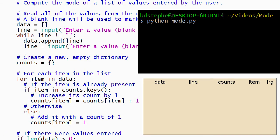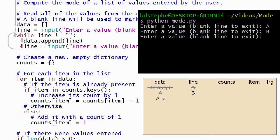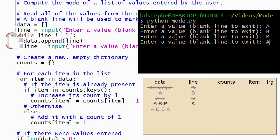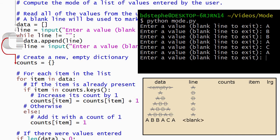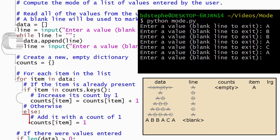Let's see what happens when we run the program. We'll begin by entering several values, some of which are repeated. Each value is added to the end of the list after it's entered. Then the user enters a blank line which causes the while loop to terminate. The next line of code creates the counts dictionary. The dictionary is initially empty with no keys and no values. The for loop will run once for each value in data. The first value is a, so Python sets item equal to a and runs the body of the loop. a is not a key in the counts dictionary, so the condition on the if statement evaluates to false, which causes Python to skip the body of the if statement and run the body of the else statement. The body of the else statement adds a to the dictionary as a new key with the value 1.